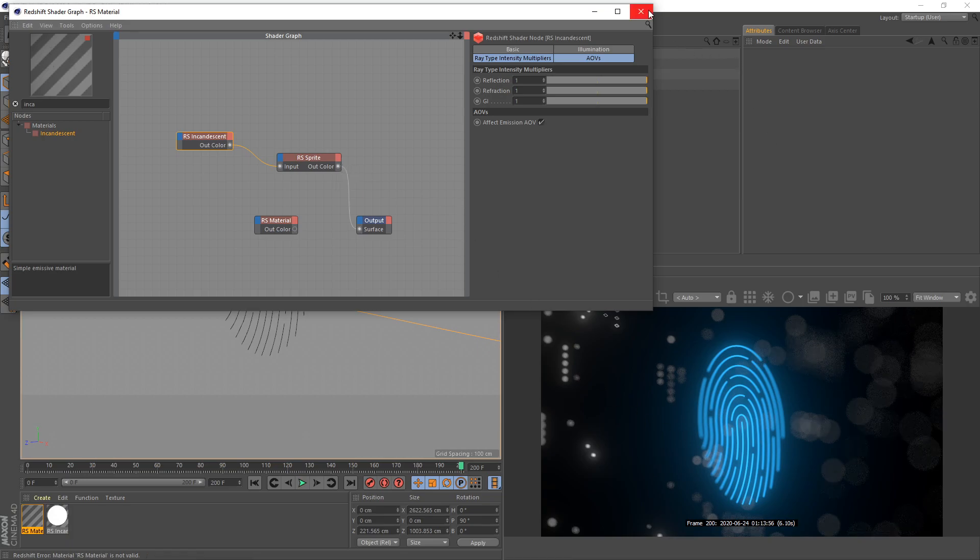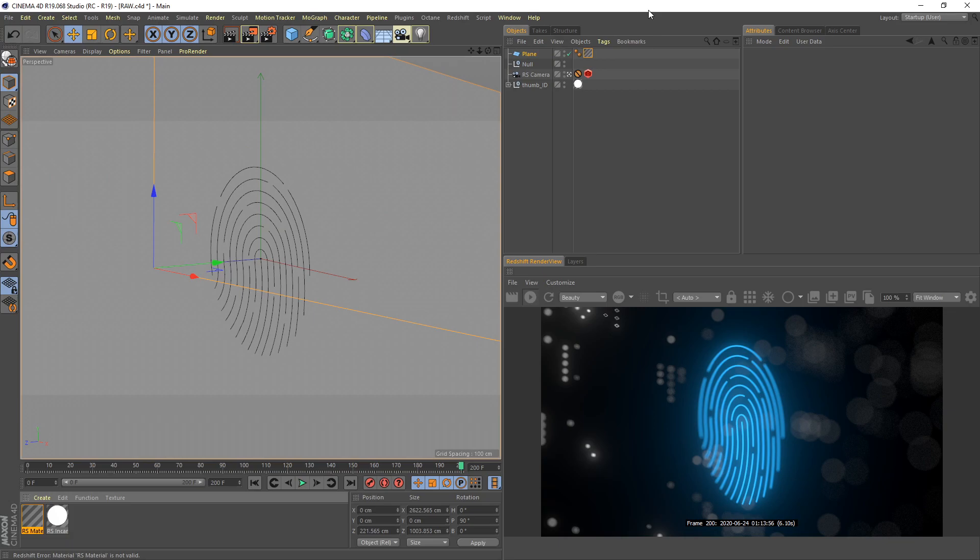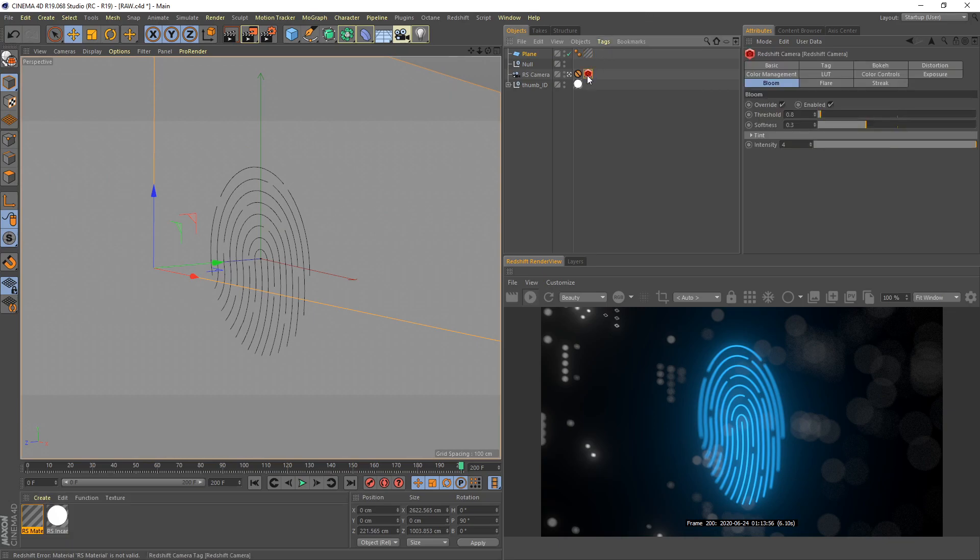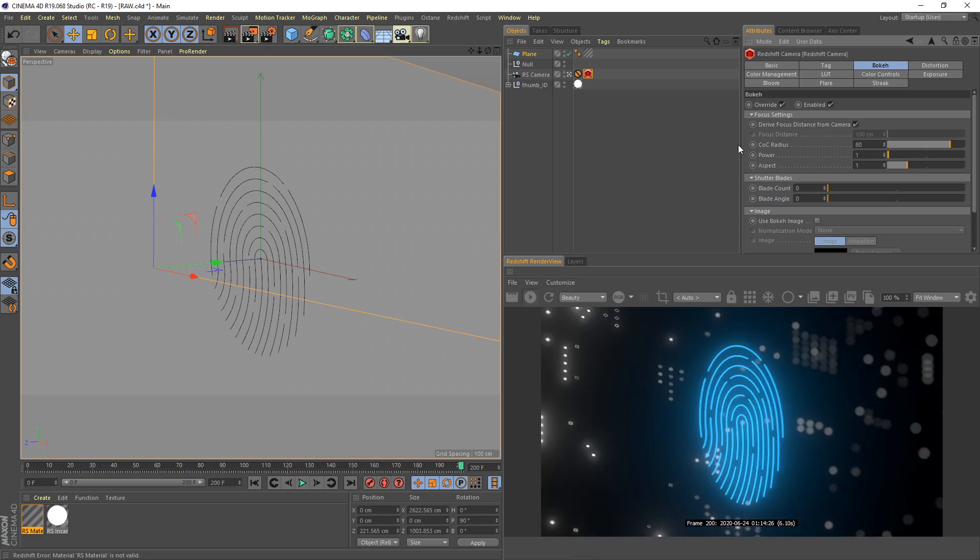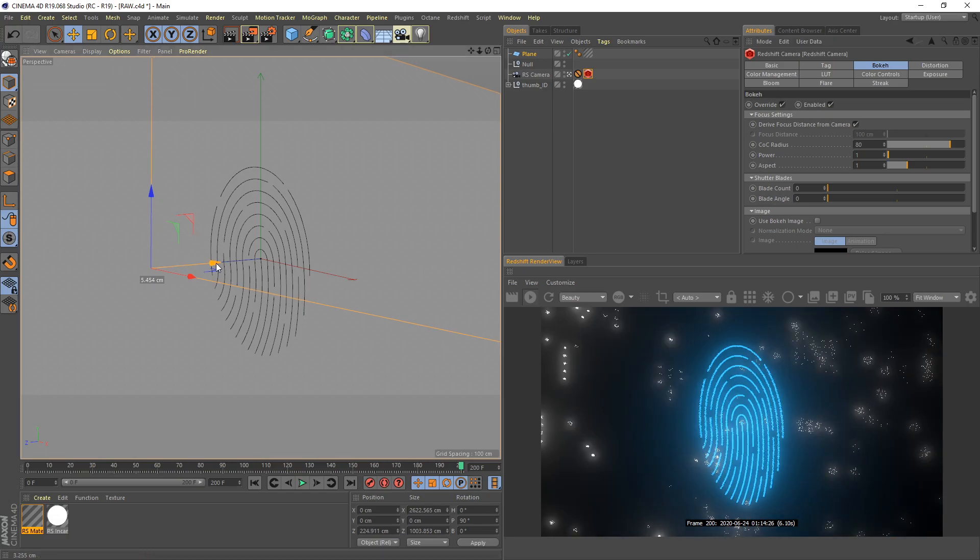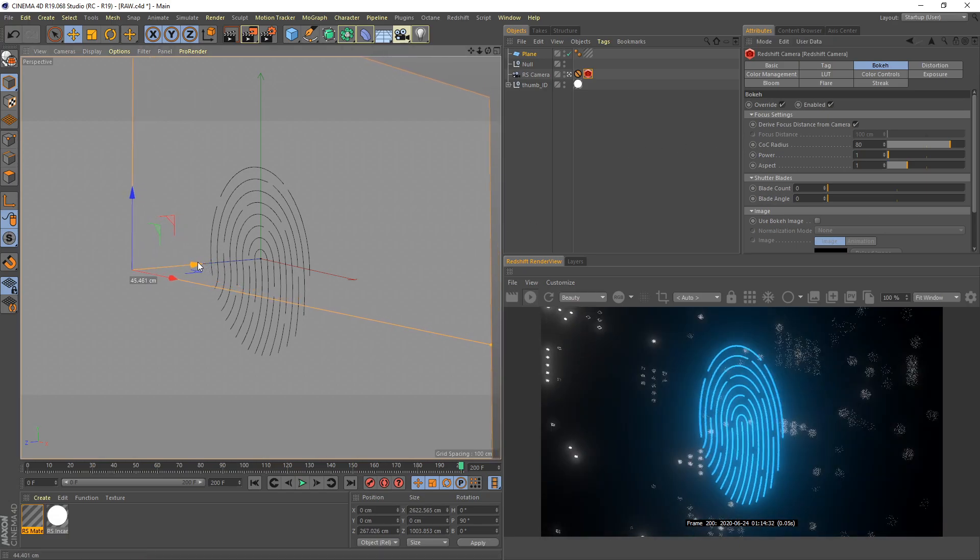I feel like our bokeh is too much. Just simply select our camera tag here under the bokeh. I decrease the number to 80. I think this one is better. Just move back a little bit.